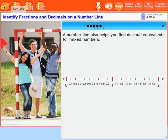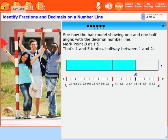A number line also helps you find decimal equivalents for mixed numbers. See how the bar model showing one-and-one-half aligns with the decimal number line. Mark point B at 1.5. That's one-and-five-tenths, halfway between one and two.